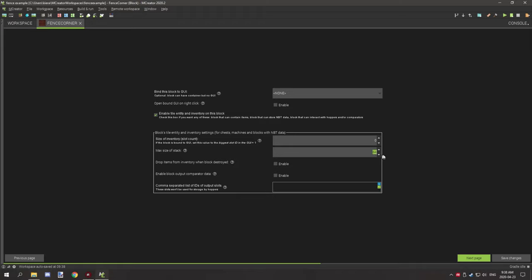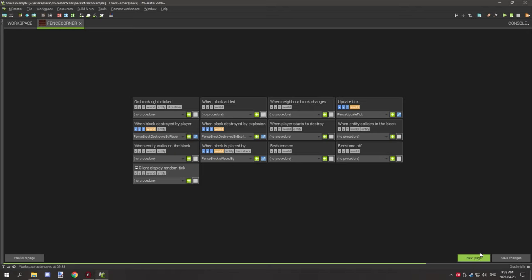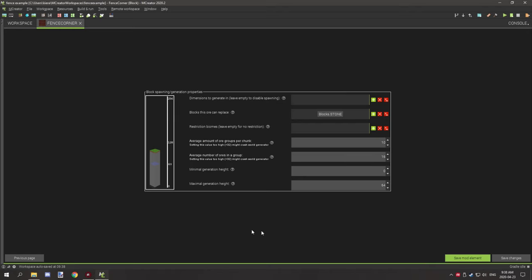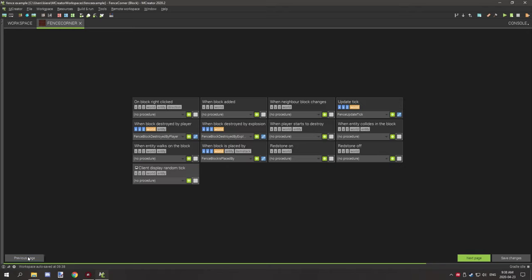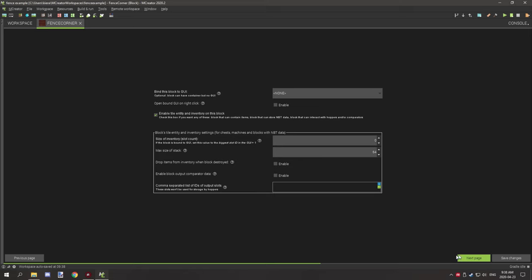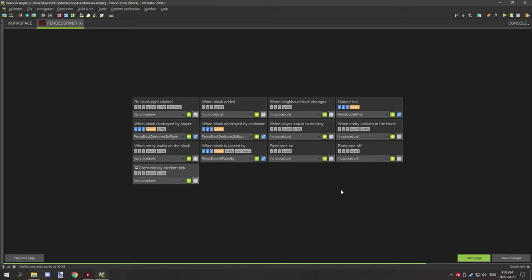The tile entity needs to be enabled. One thing you want to do is set your slots to zero and set the two inventory options to disabled.